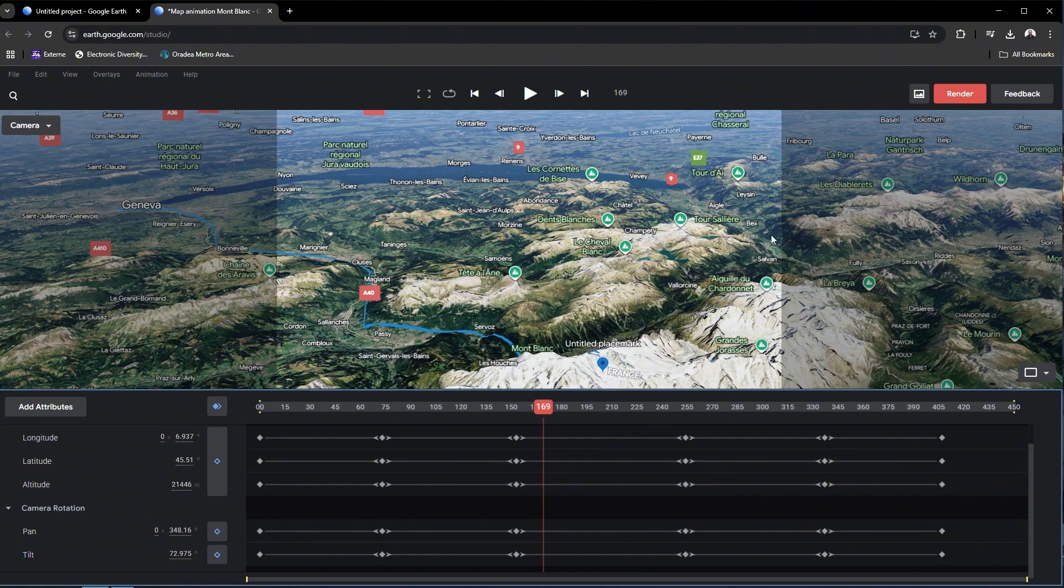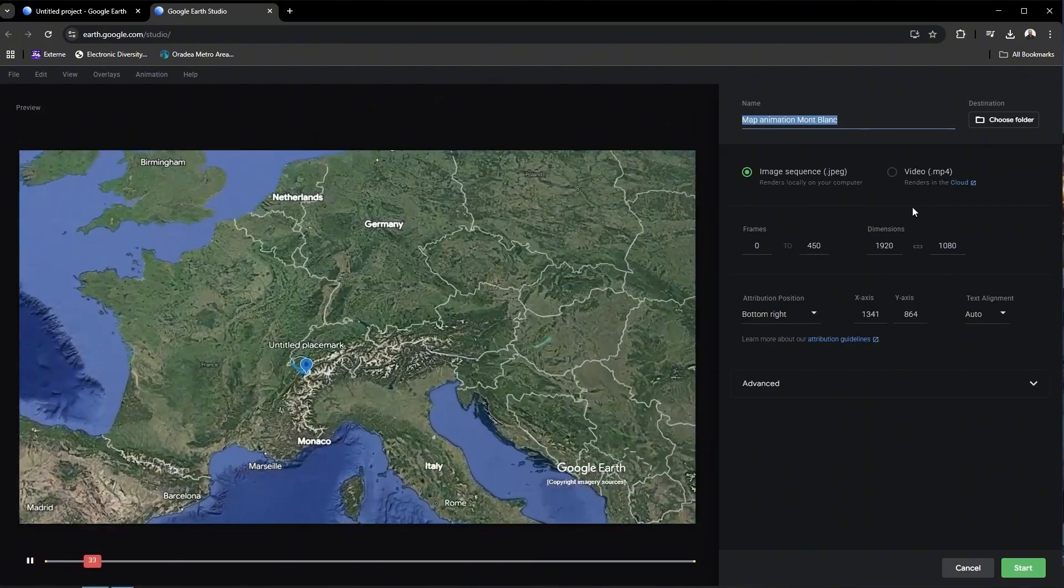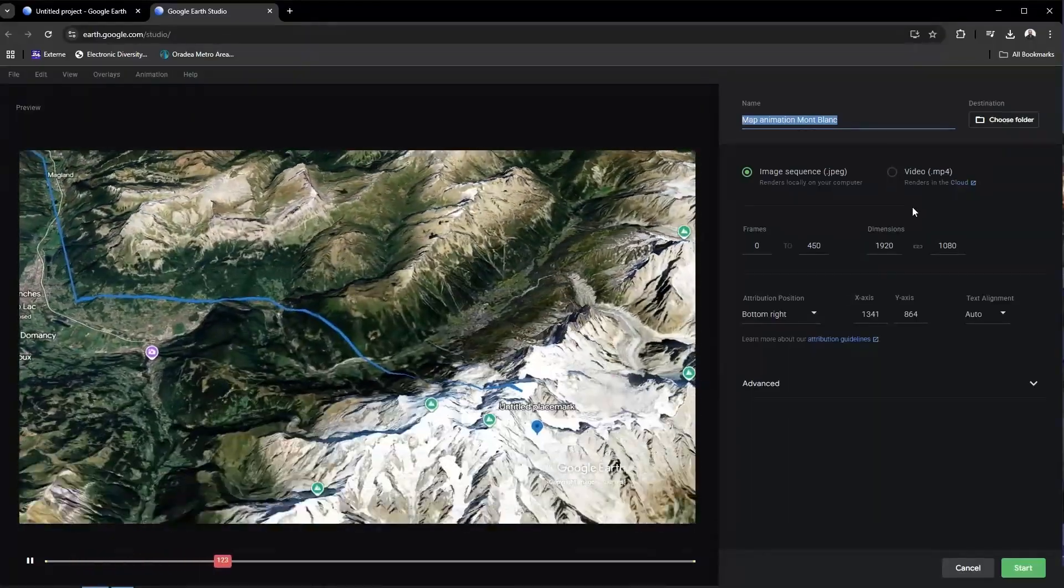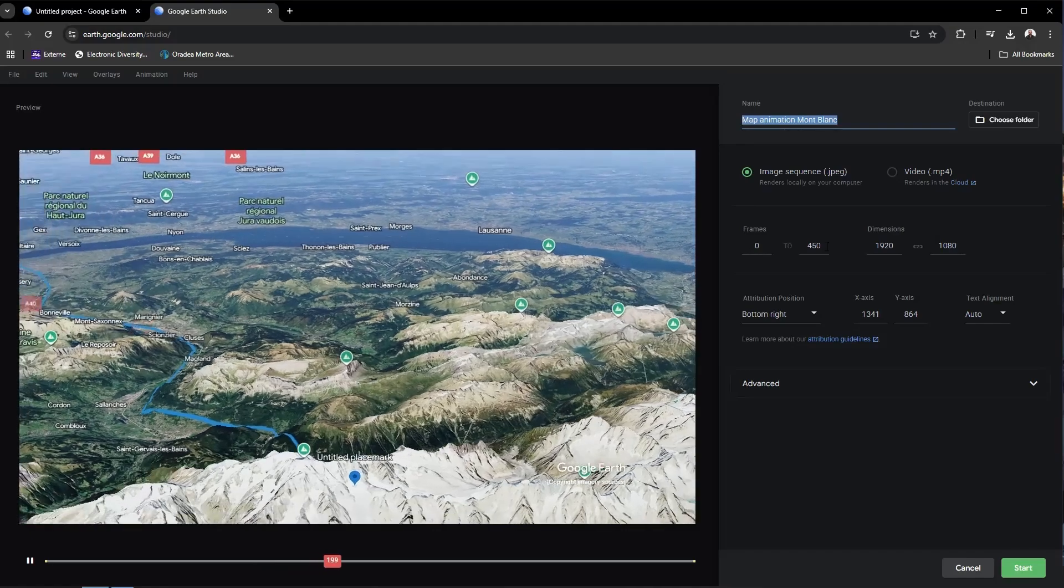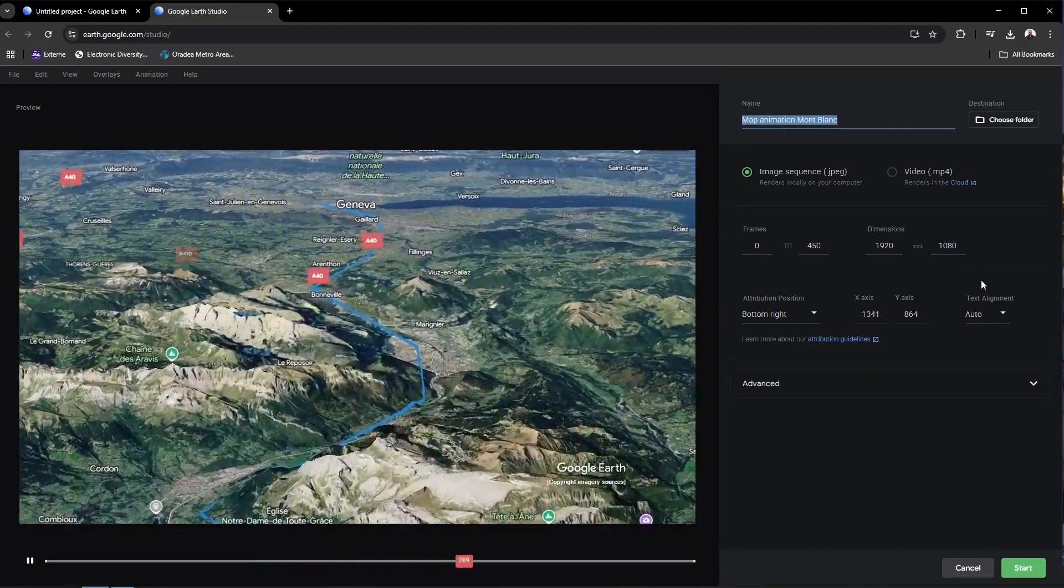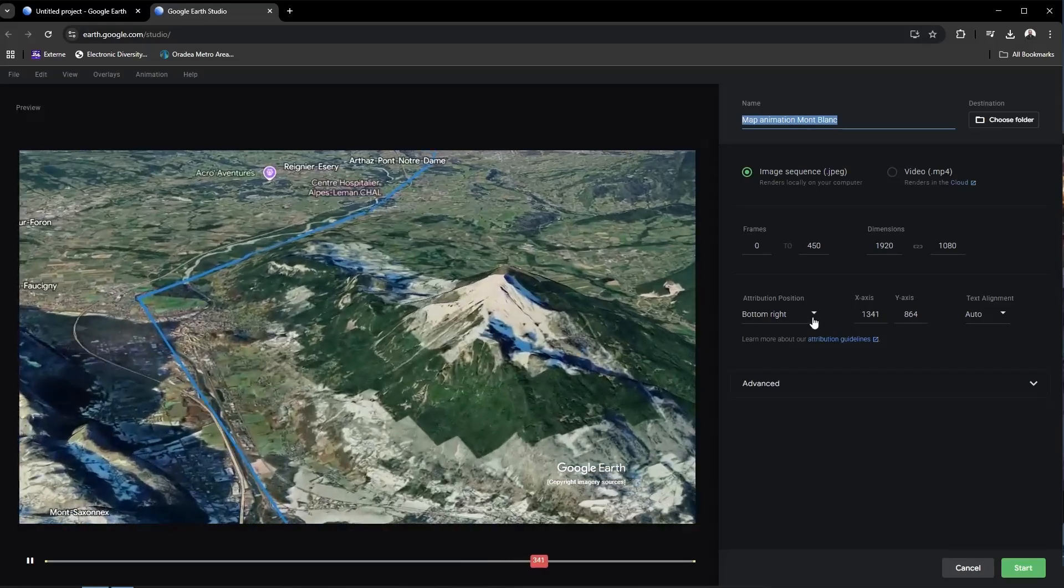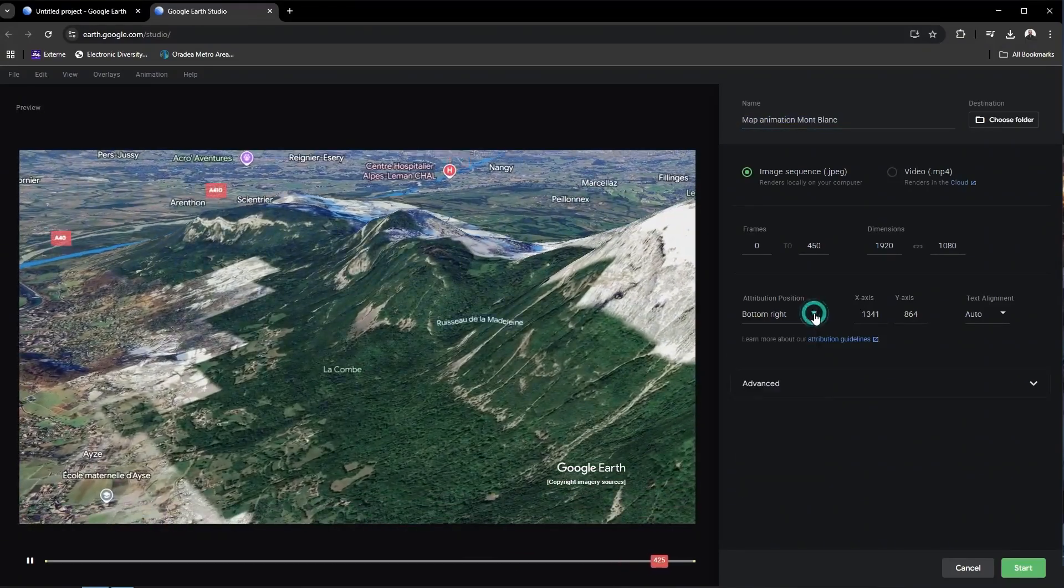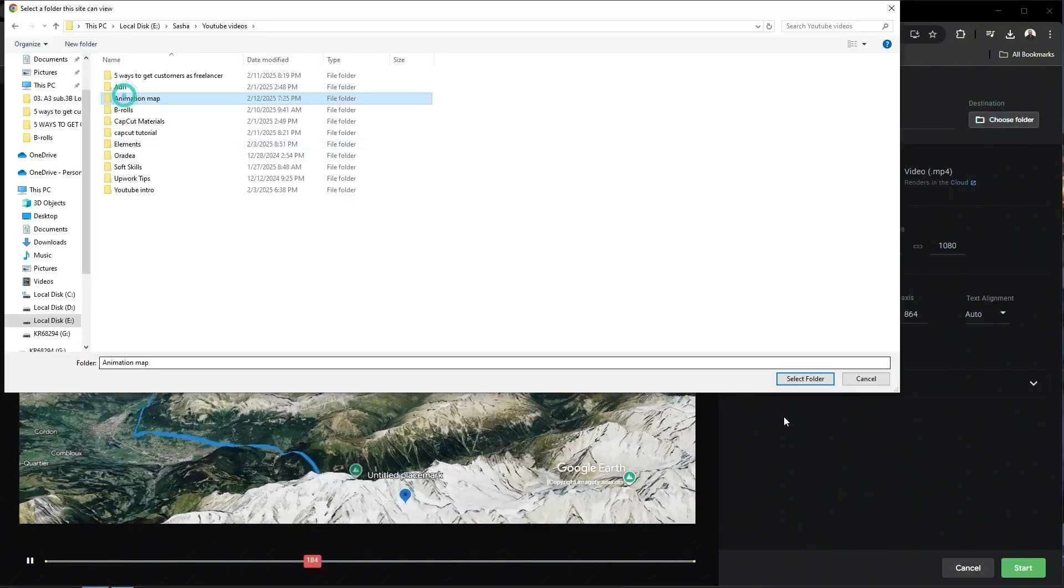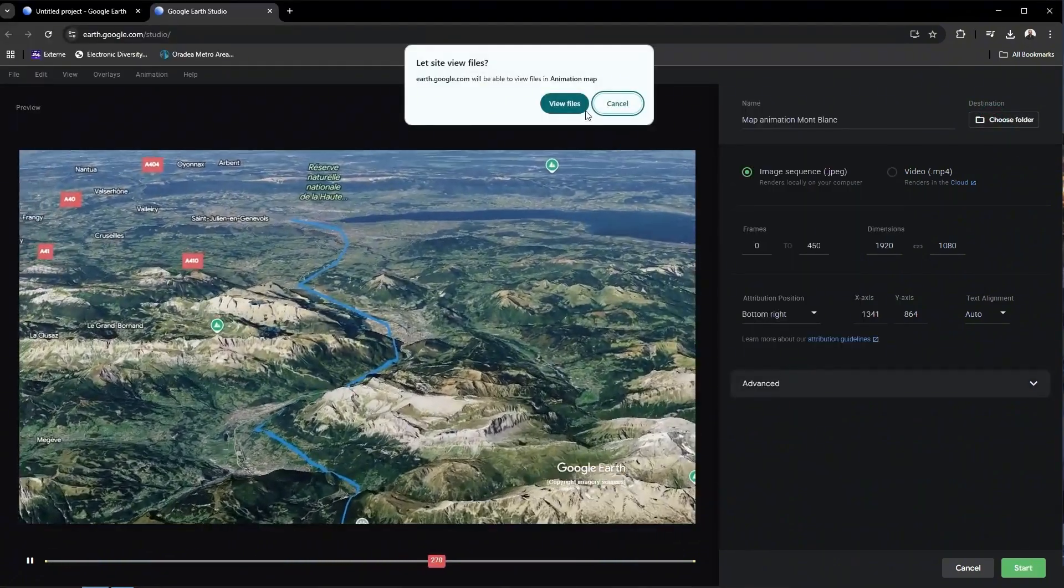Now, when I'm happy with the final result, we have to render our project, and here we have two options to render it as an image sequence or a video. And we will go with the first option, I'll explain further why. And now you just select the image sequence, you also should choose the folder where you want your project to be saved, and press start. And the program will start to render your project frame by frame.